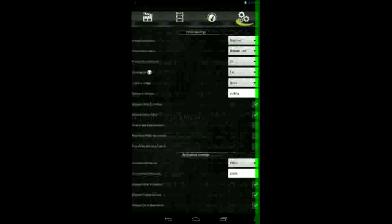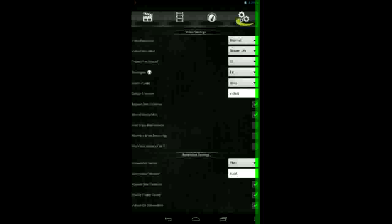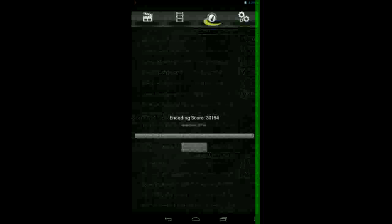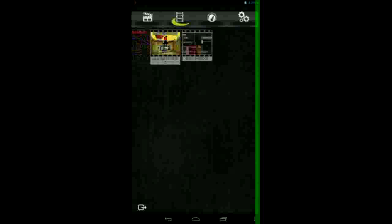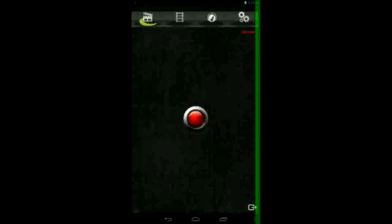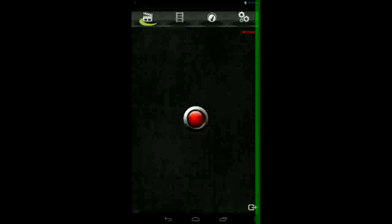You can record Minecraft or other games. You can try it yourself. I won't make a trial here. Try it yourself.